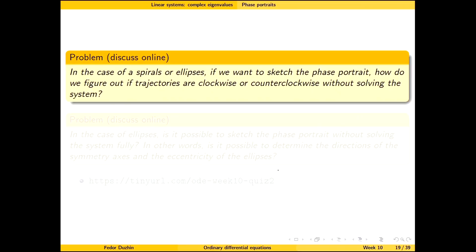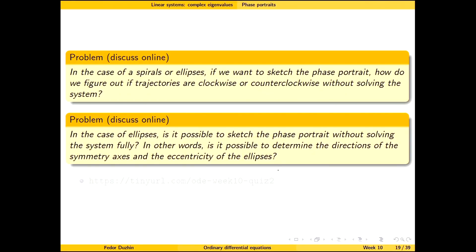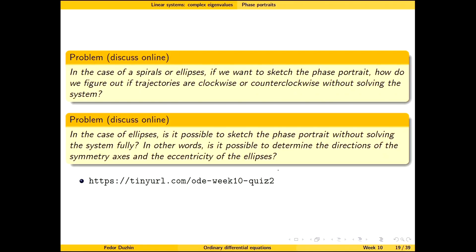Here is a little challenge: when sketching the phase portrait, how do we determine whether trajectories go clockwise or counterclockwise? In the case of ellipses, can we figure out how to sketch the phase portrait without solving the system fully? Here is a short quiz for you.